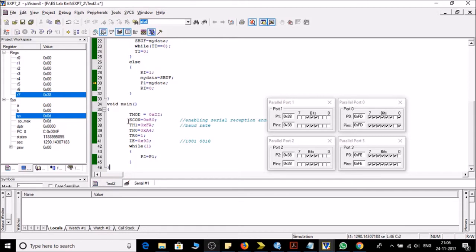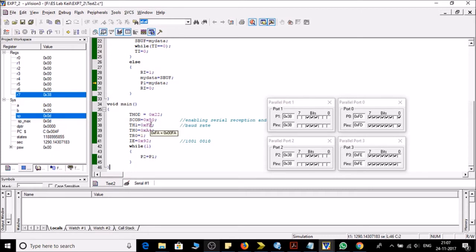And then I have defined SCON as 50 for enabling serial reception and transmission. Then I have loaded TH1. In TH1 I have loaded FA which is setting baud rate to 4800, and if you want to set the baud rate 9600 then you have to load FD here.